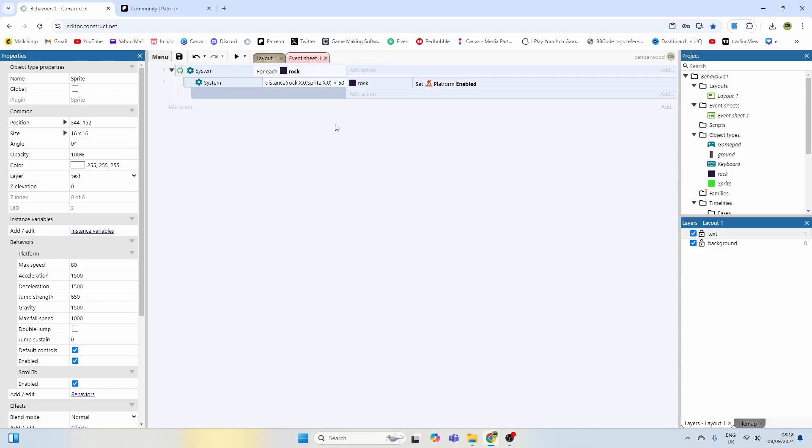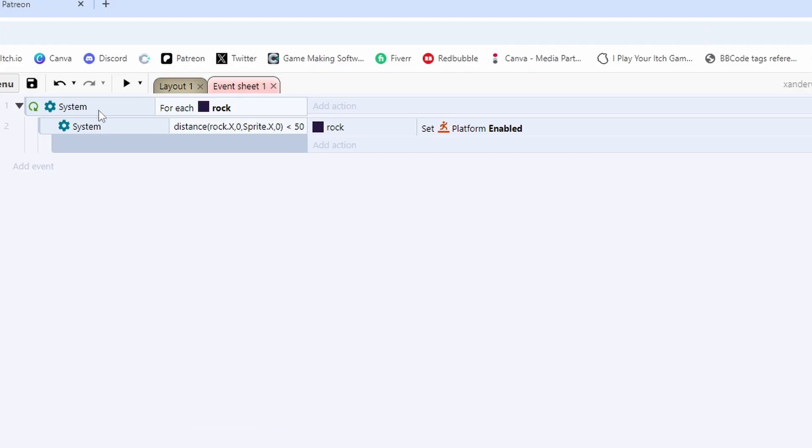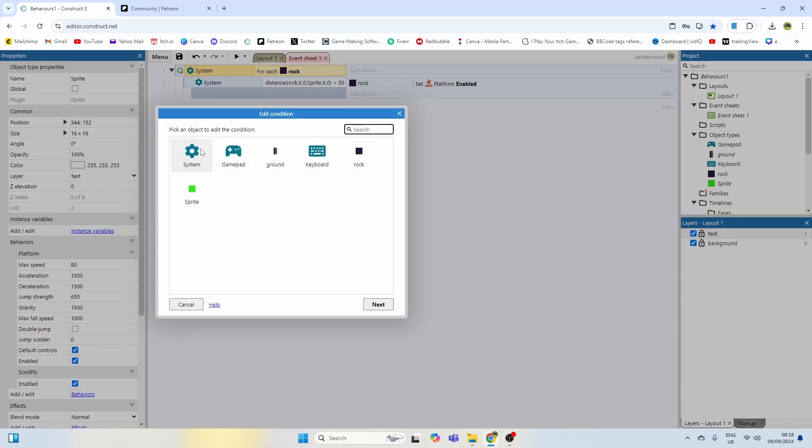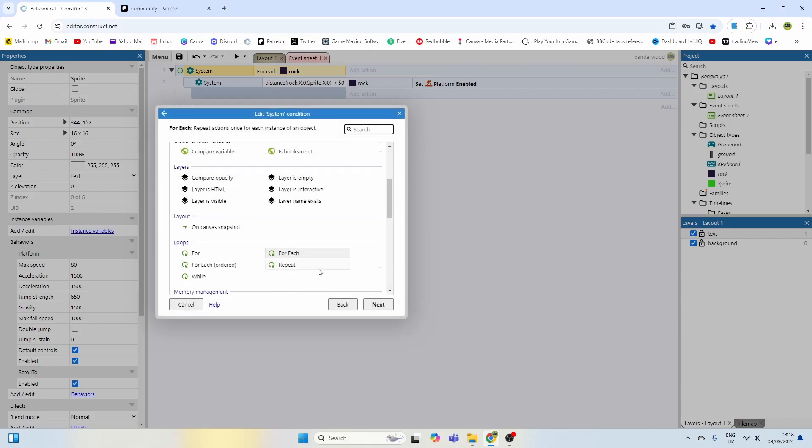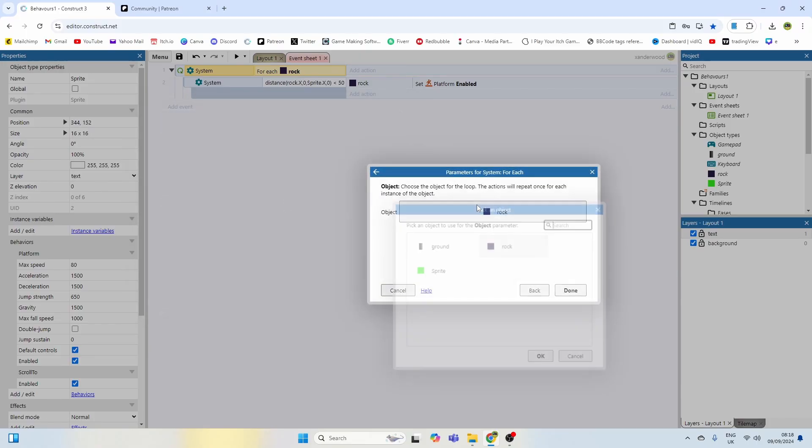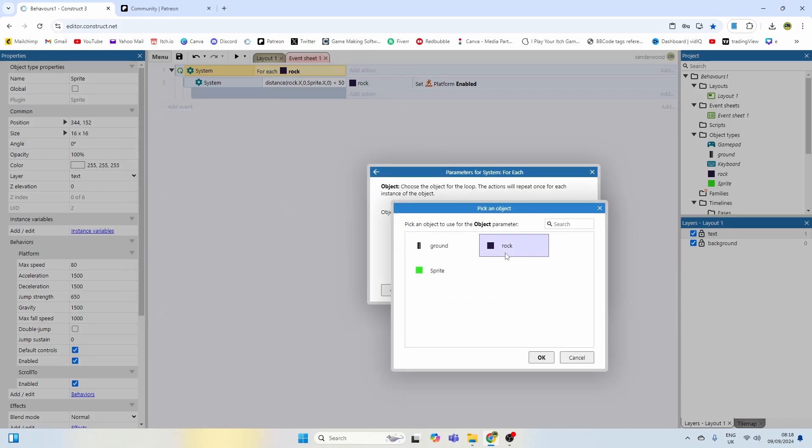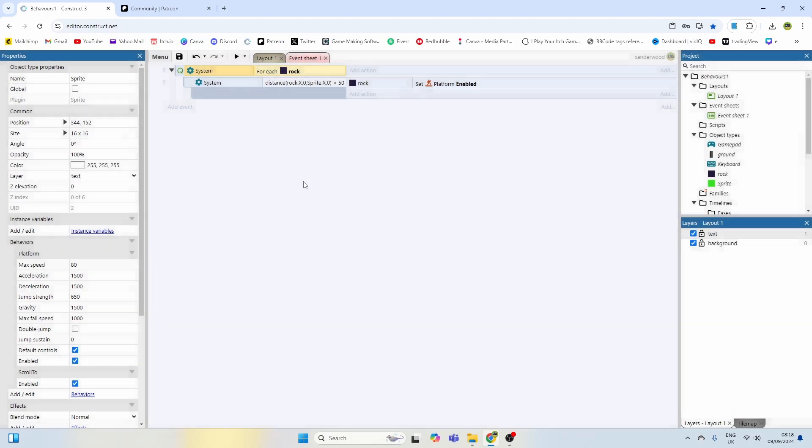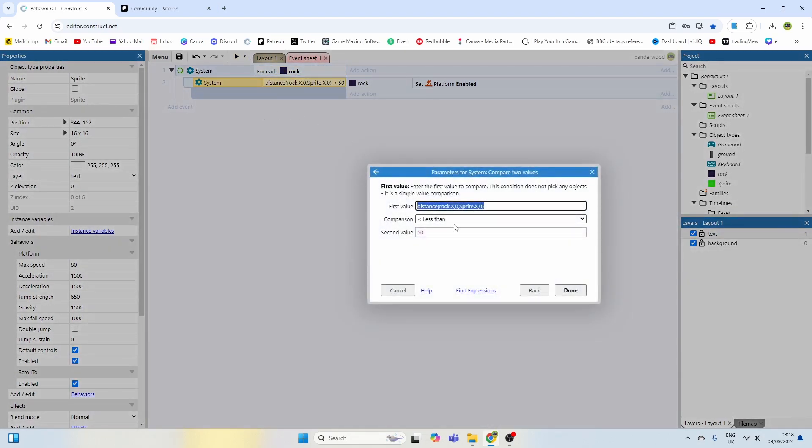So really really simple. All you need for this is just one event or two events really, so one event and a sub event. You need a for loop for each rock. You can find this in system for each and you're going to select rock as the object type. So for each of those rocks on the screen